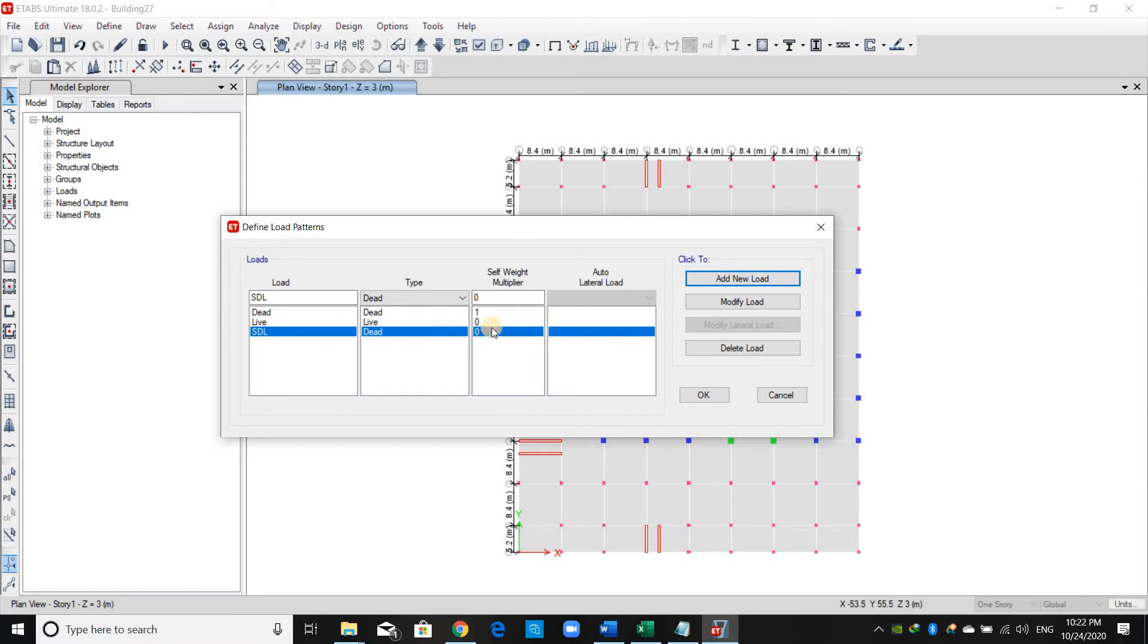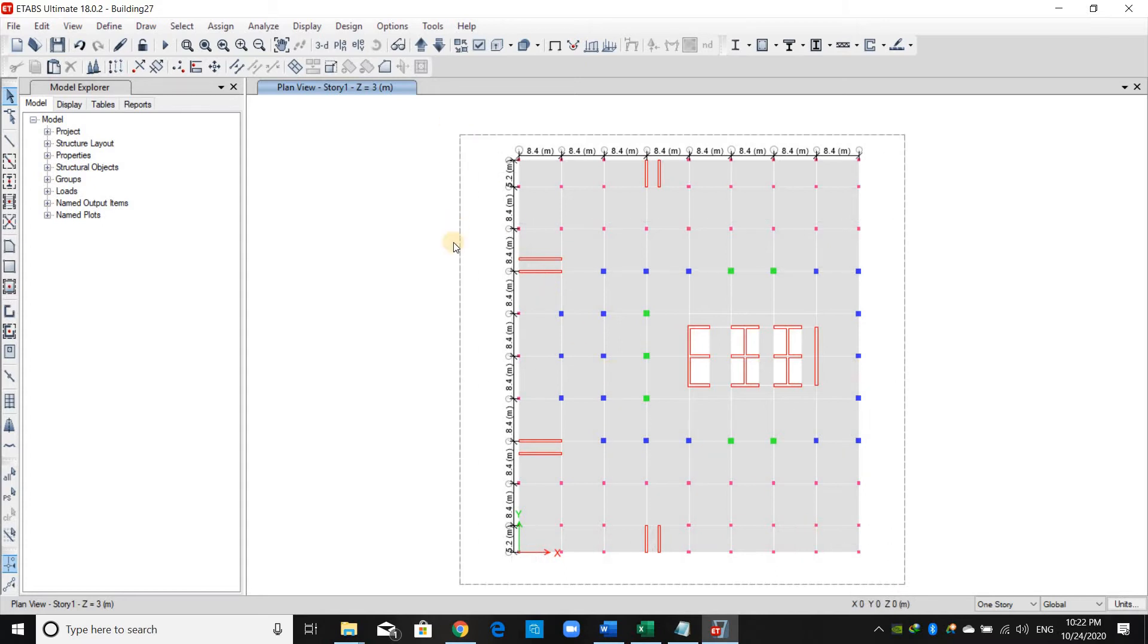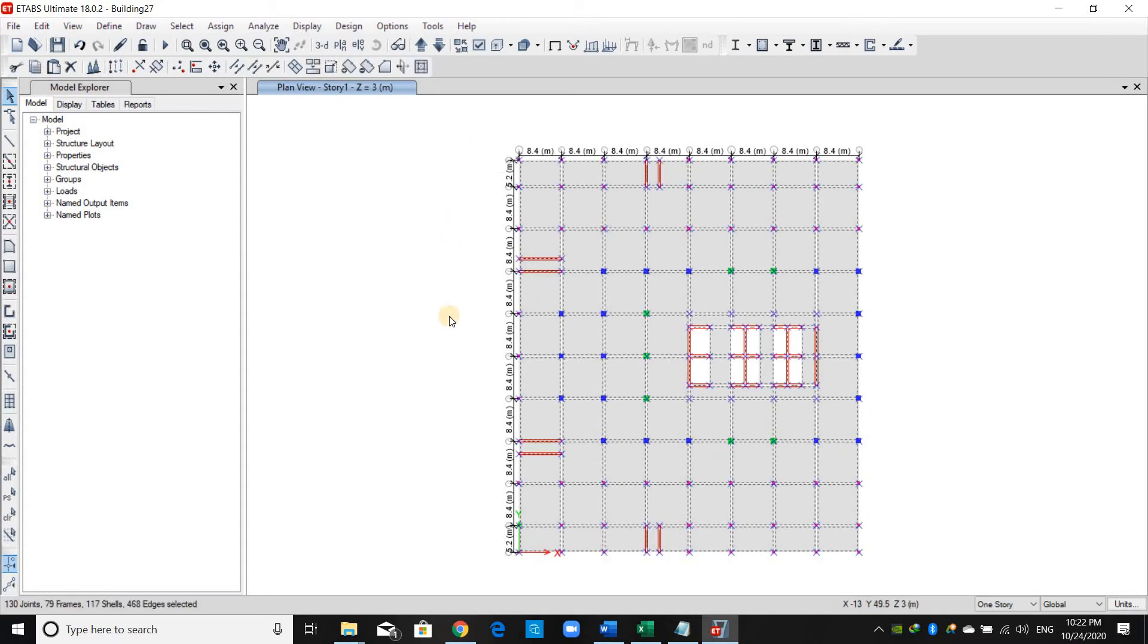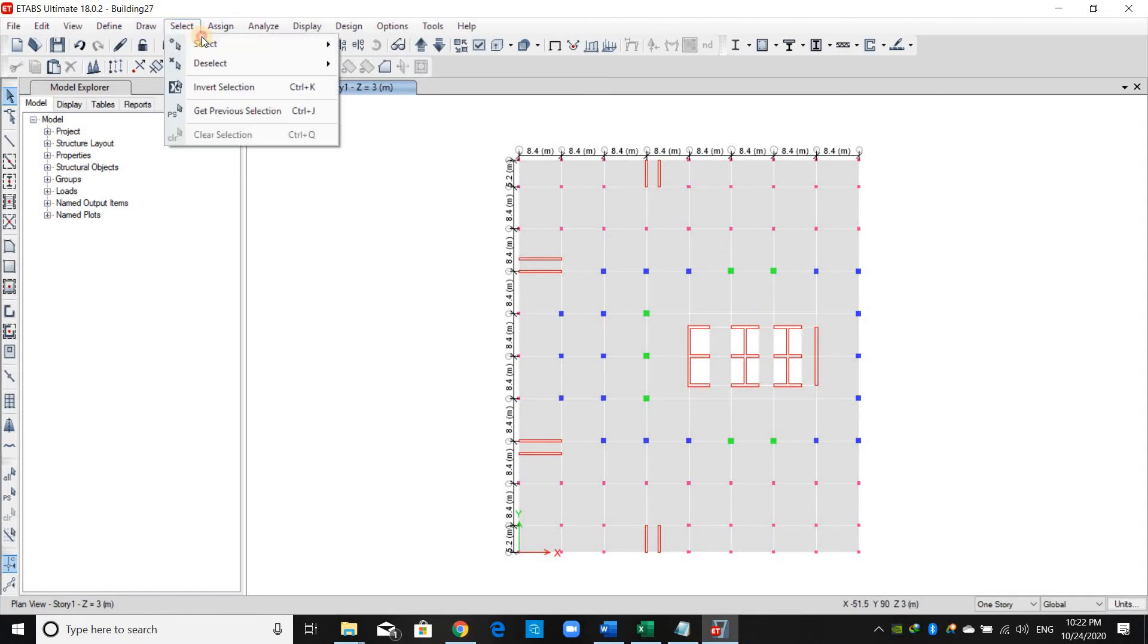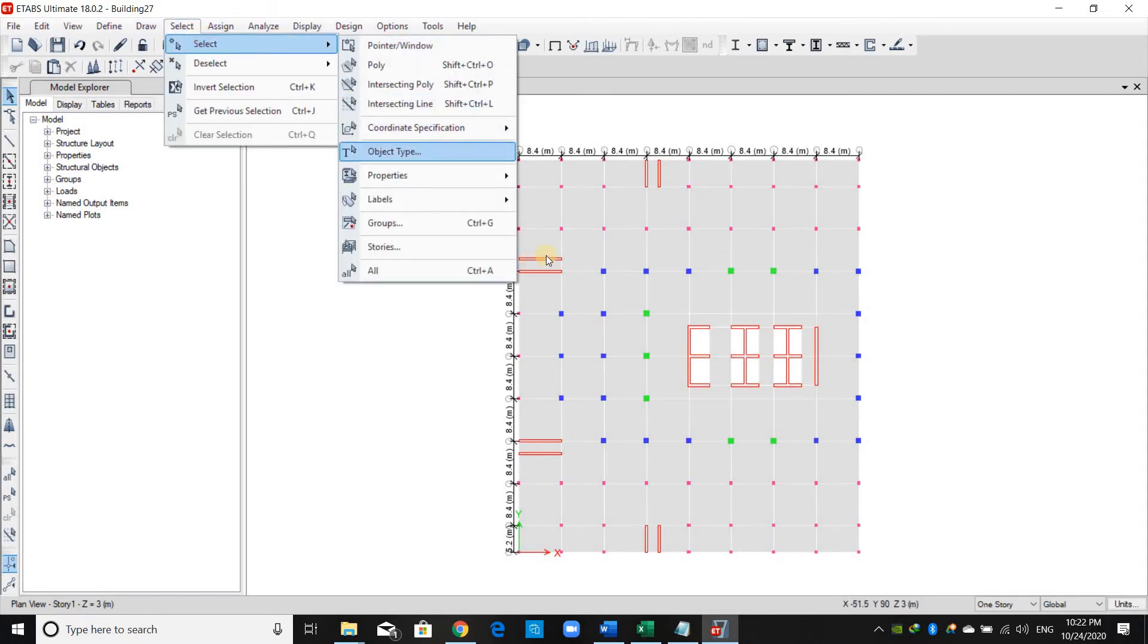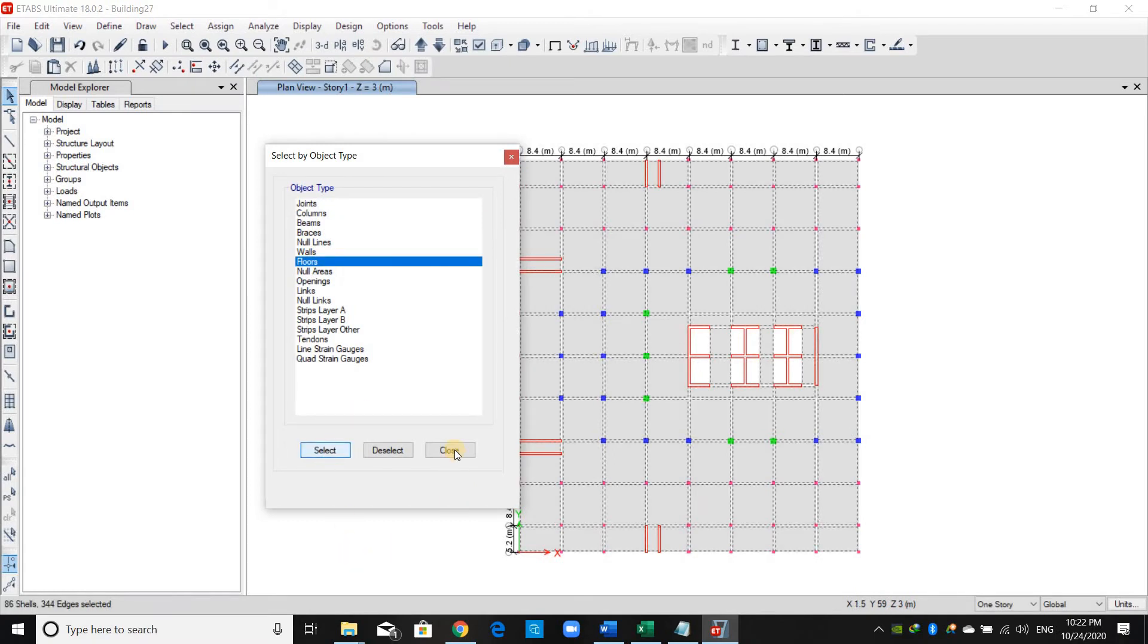Now in order to assign the gravity loads, we need to select the floors. We can select them in this way, however I like to select the floors from Select > Select Object Type and just click the floors.